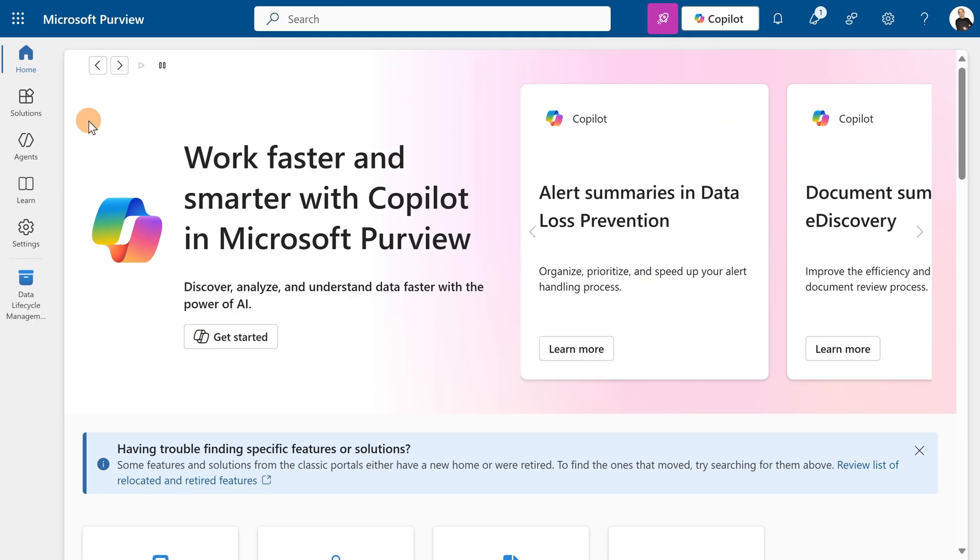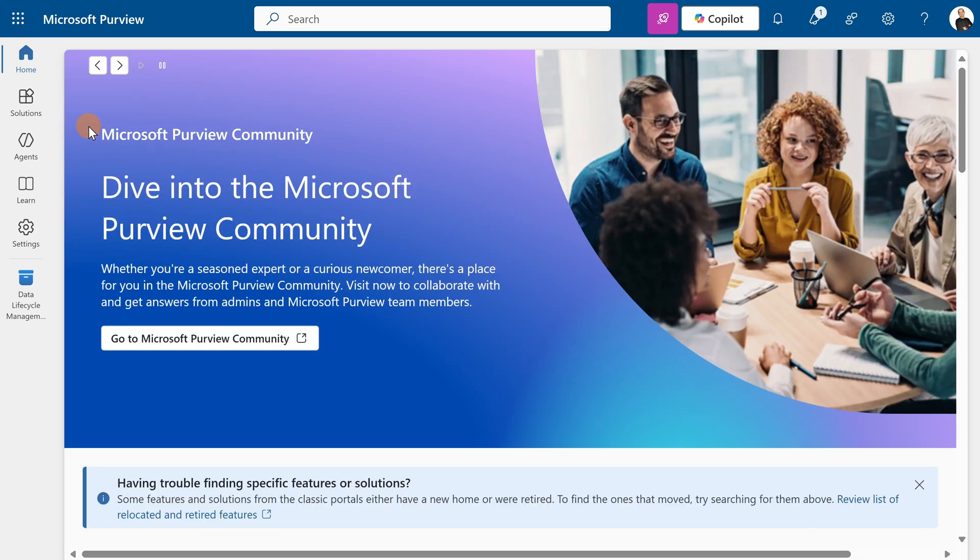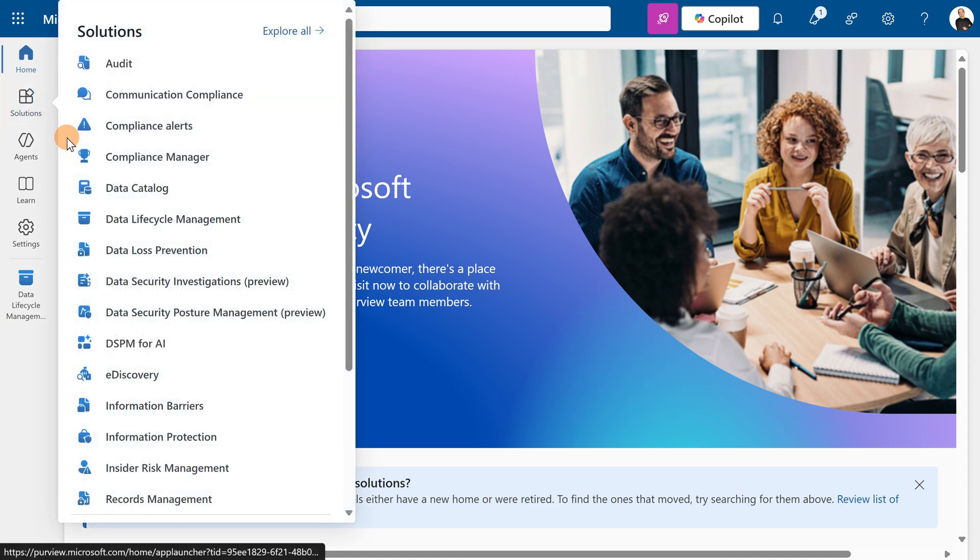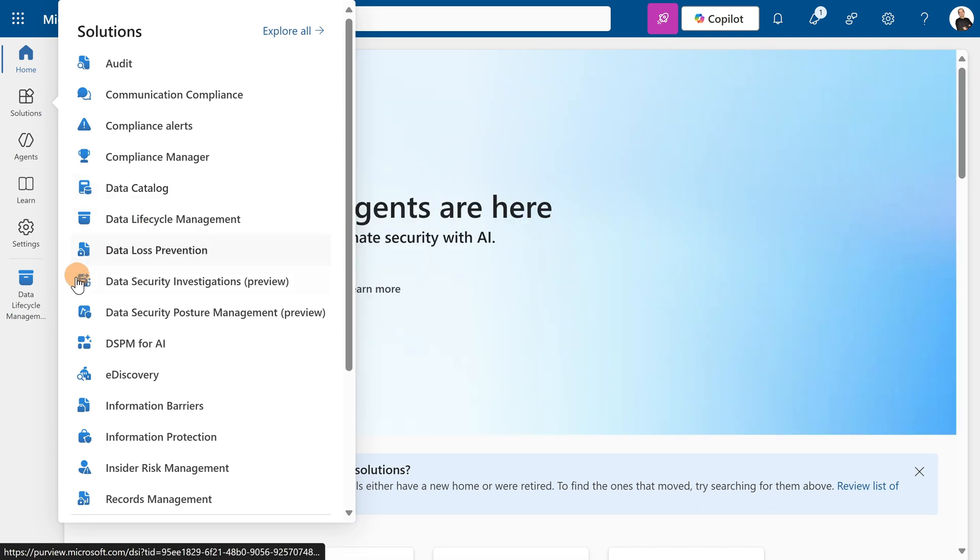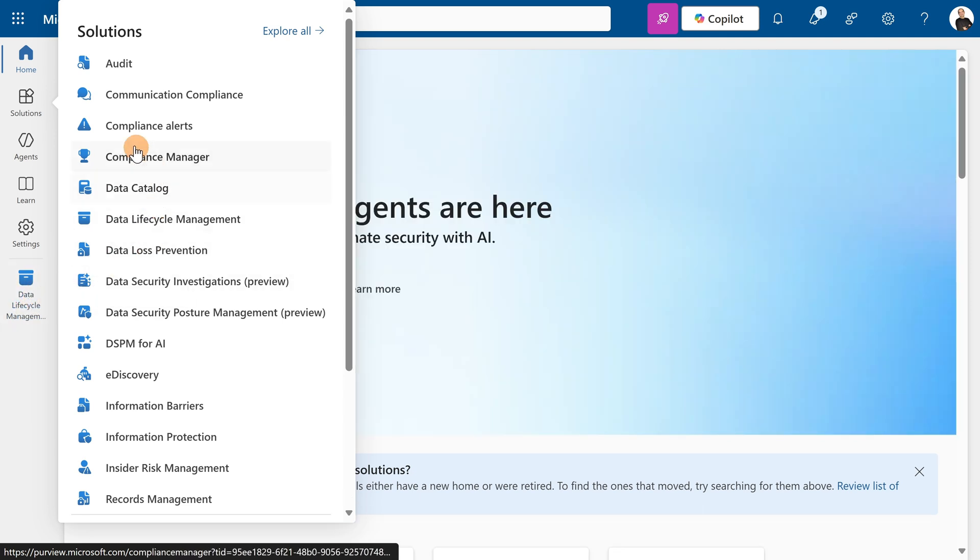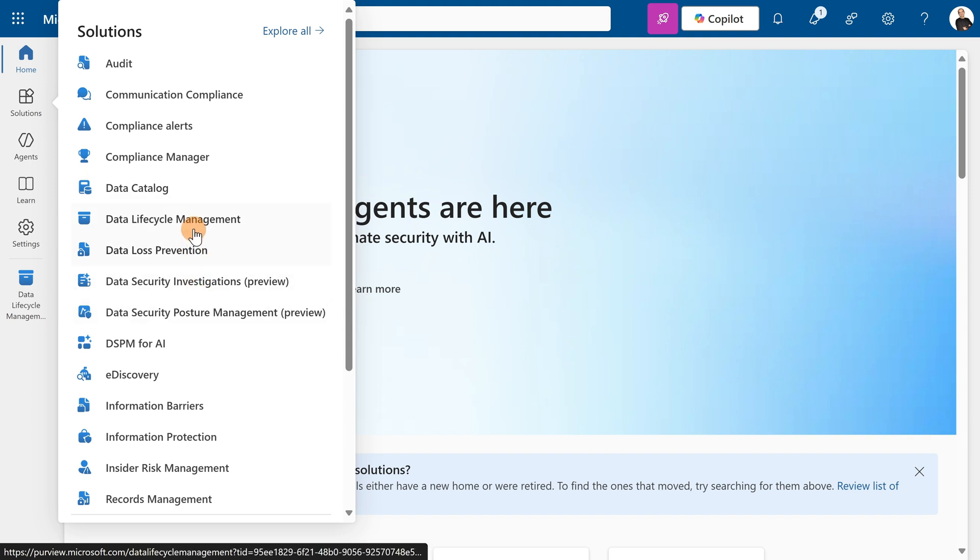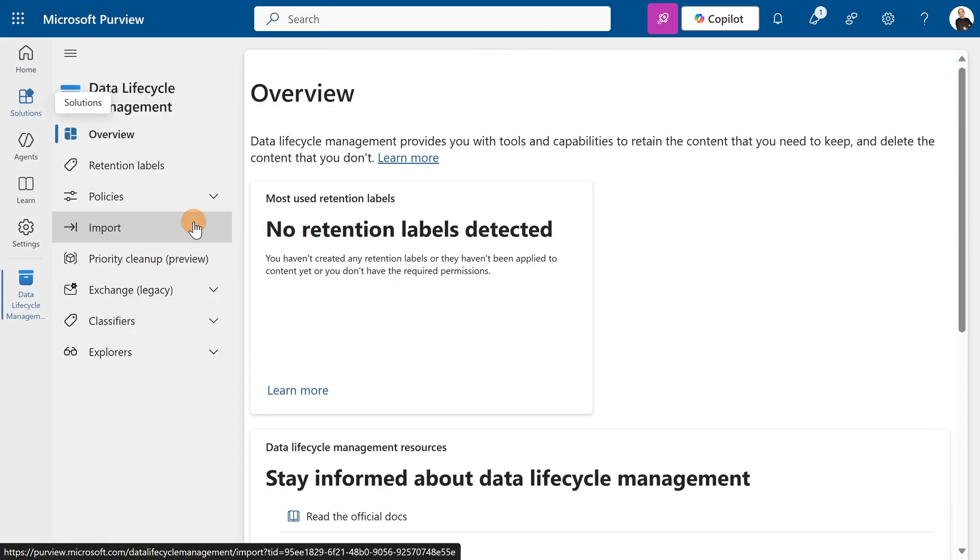Here I am in the Microsoft Purview portal, the place where you can create retention policies. To create a retention policy targeting co-pilot interactions, you have to go on the left rail by clicking on Solutions. If you don't already have Data Lifecycle Management here, you can open the panel from Solutions and find it there.